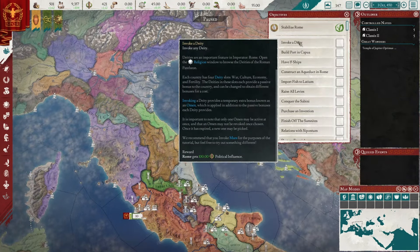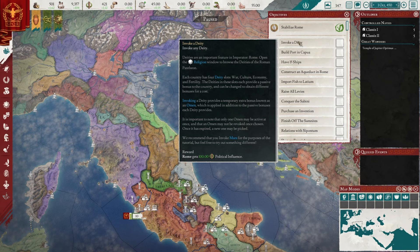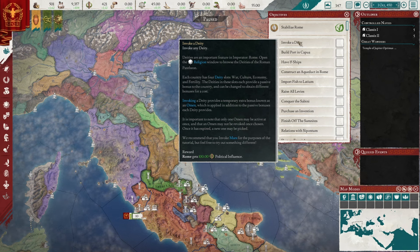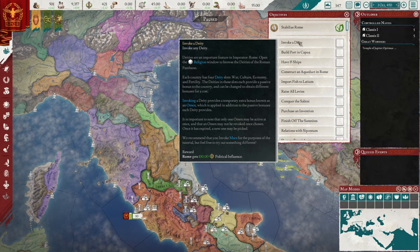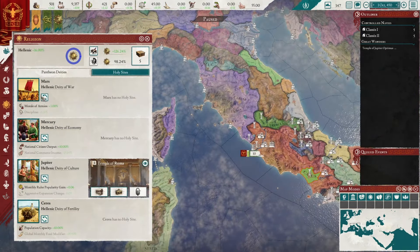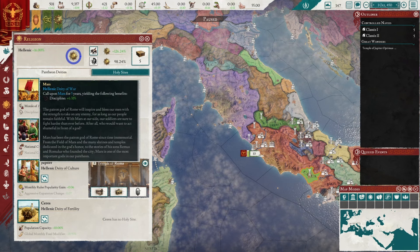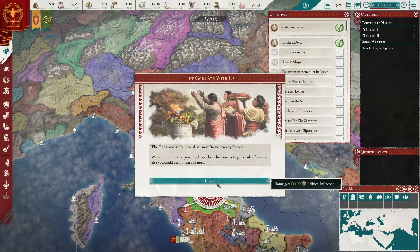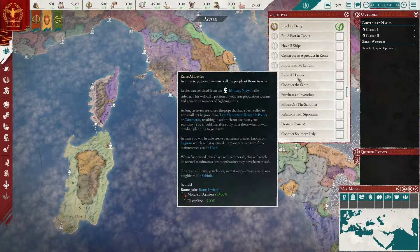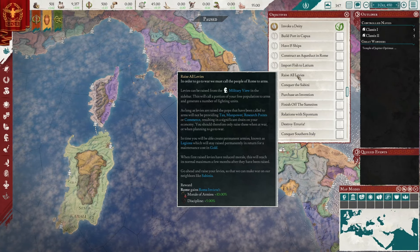Let's see if there are other tutorial objectives we can complete. This one says to invoke a deity — each country has four deity slots: war, culture, economy, and fertility. They recommend we invoke Mars, so let's go to religion. That will give us 6.31 discipline for five years. I don't know if calling on is the same as invoking, but I'm going to assume it is. Now we should be able to complete that — to war, we are ready.